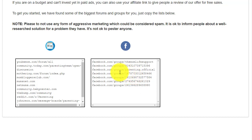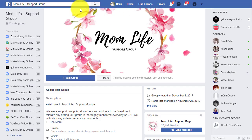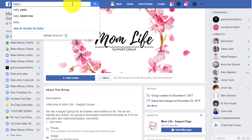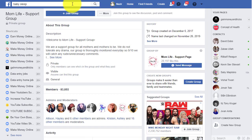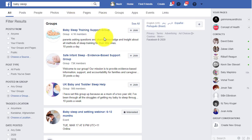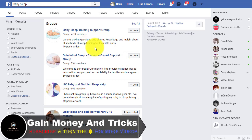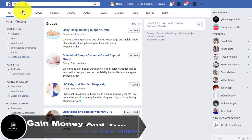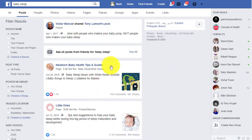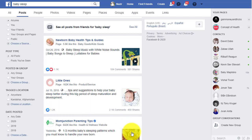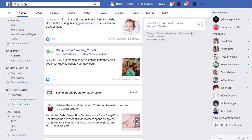The second Facebook strategy is also similar — you can search Facebook for groups related to baby sleep. Different groups will appear. You can join them and post the same strategy. You can also click on the posts section, search baby sleep, and go one by one through posts where people are talking about babies. Read the posts and reply to them, and you can promote your ClickBank products through those replies.